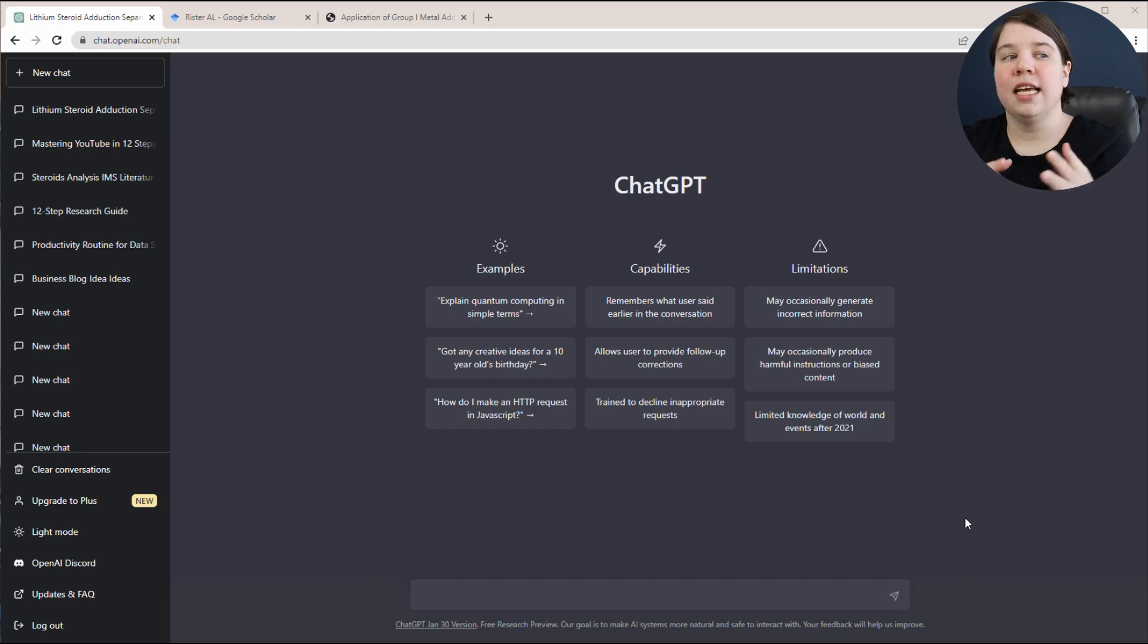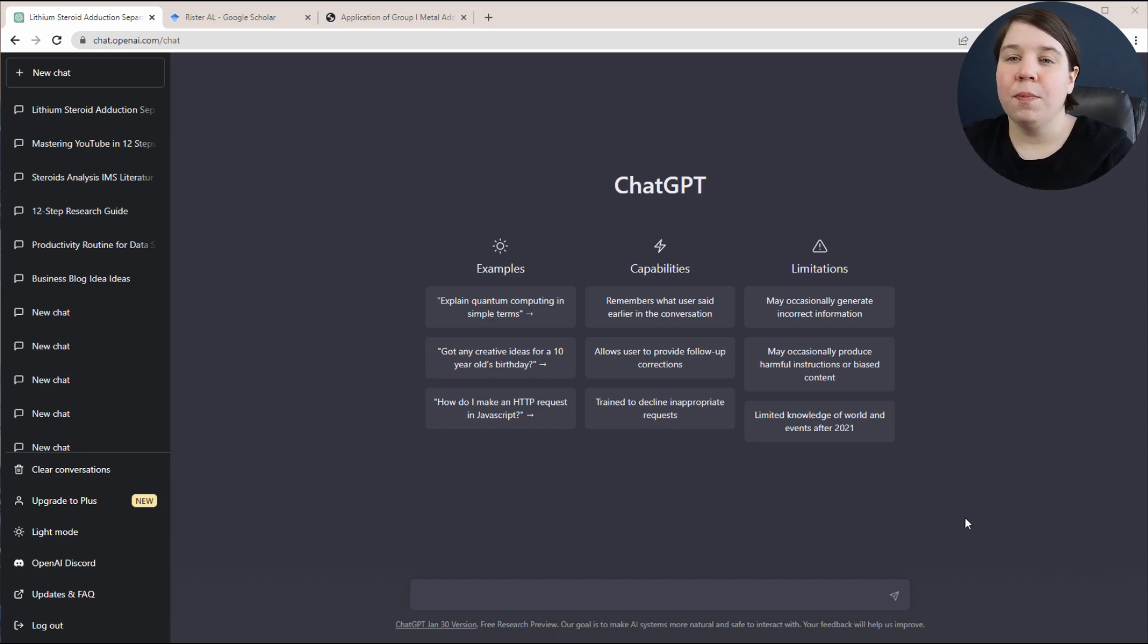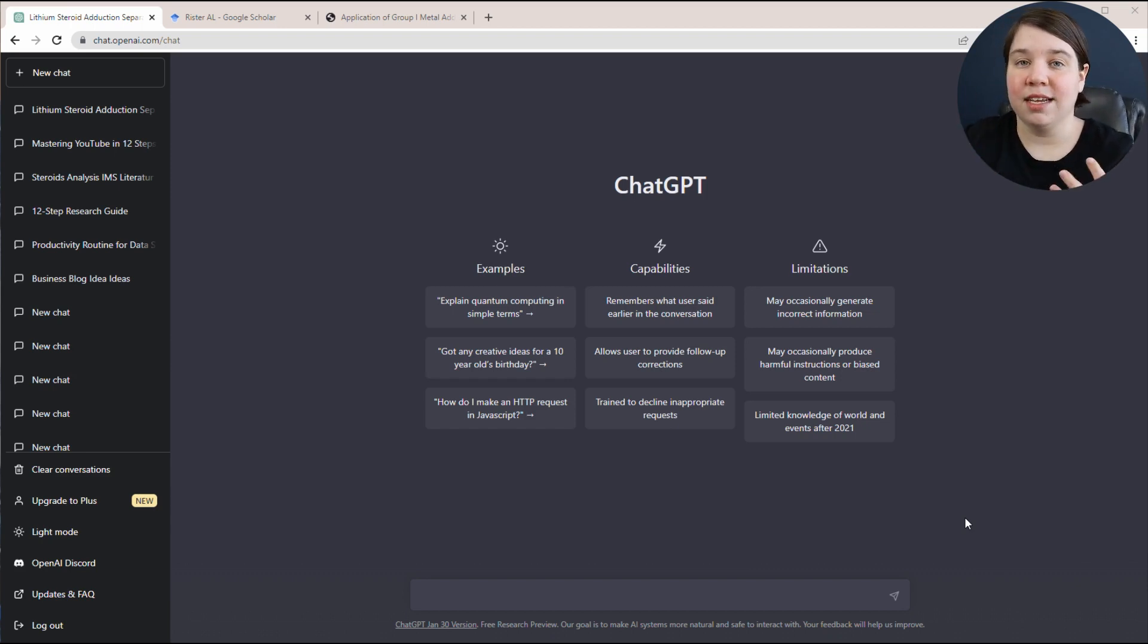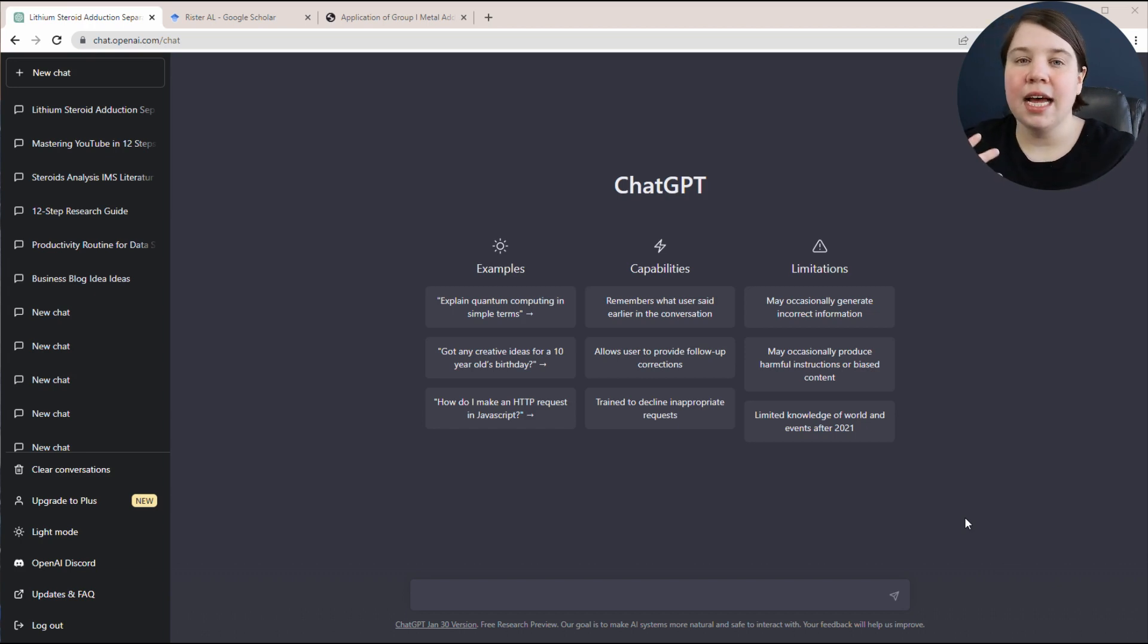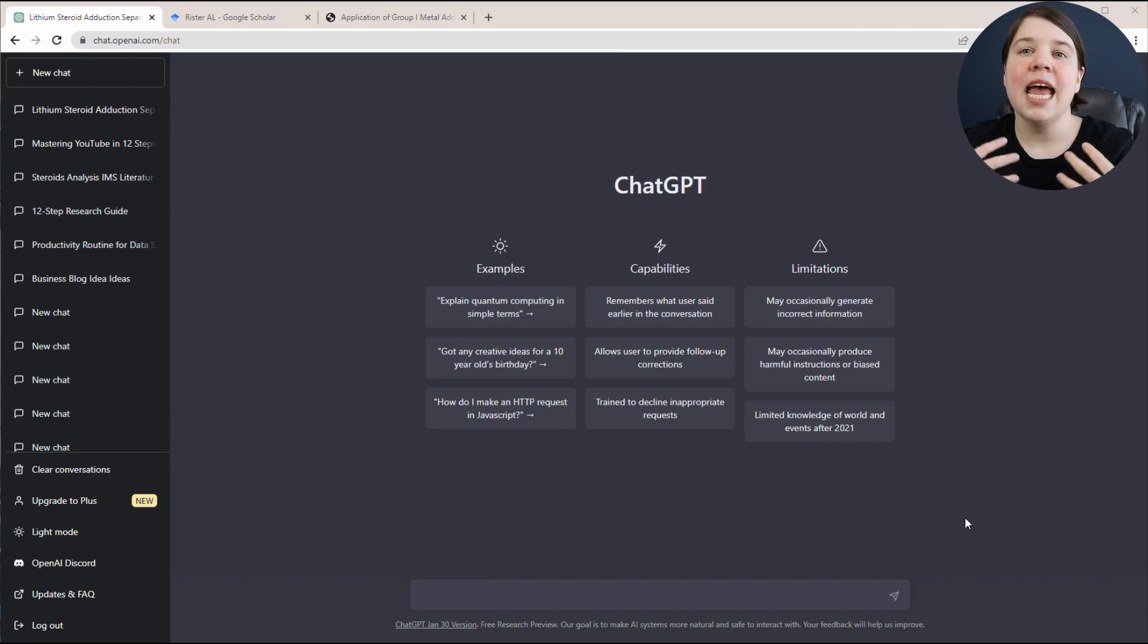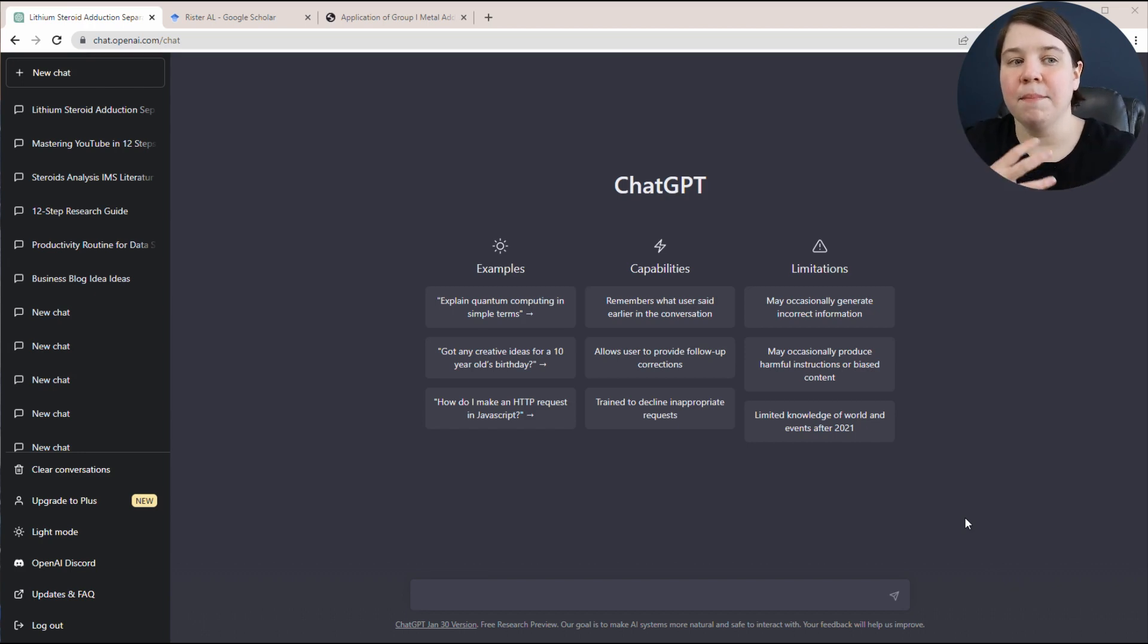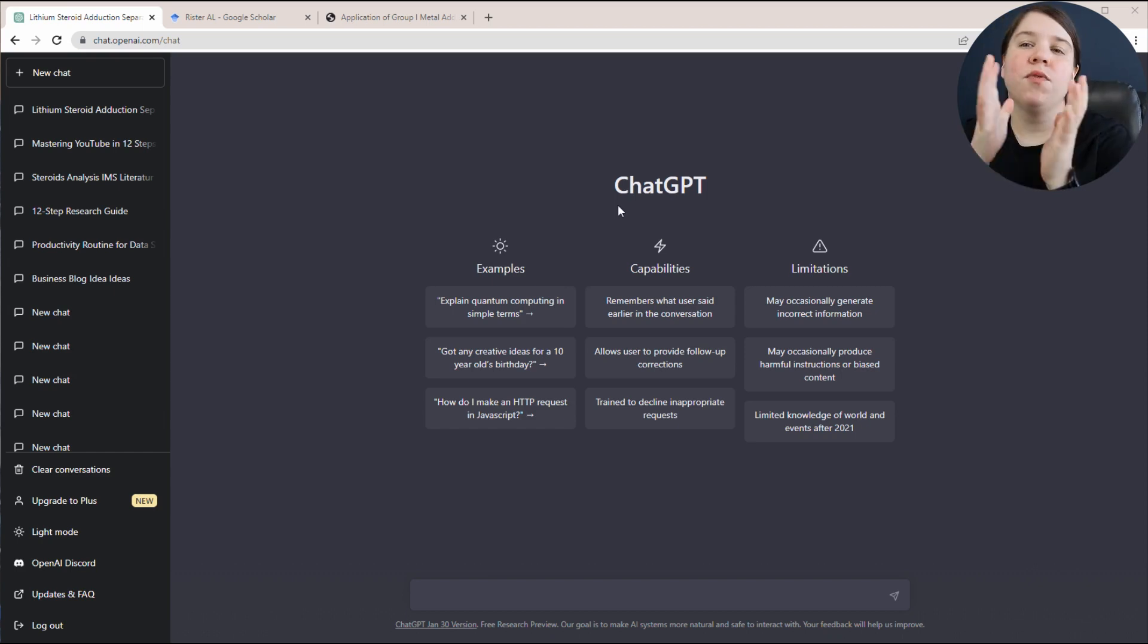If you don't know what ChatGPT is, it is simply a language model program. Basically it's an AI bot that allows you to ask it questions and it gives you results back. It's really helpful because it can quickly give you results or help you to improve things in a very specific manner that may not be possible without another human to interact with.